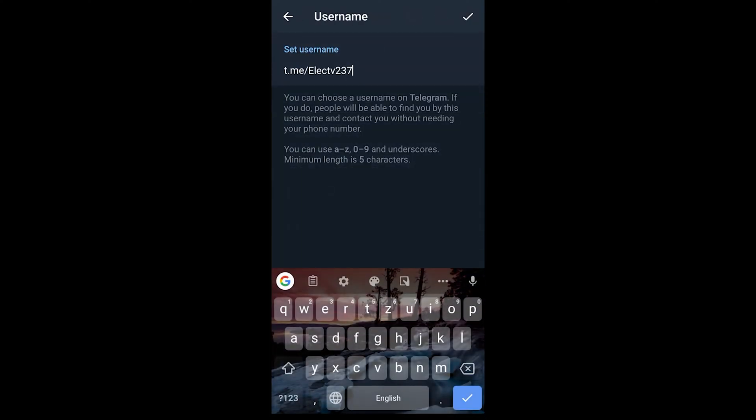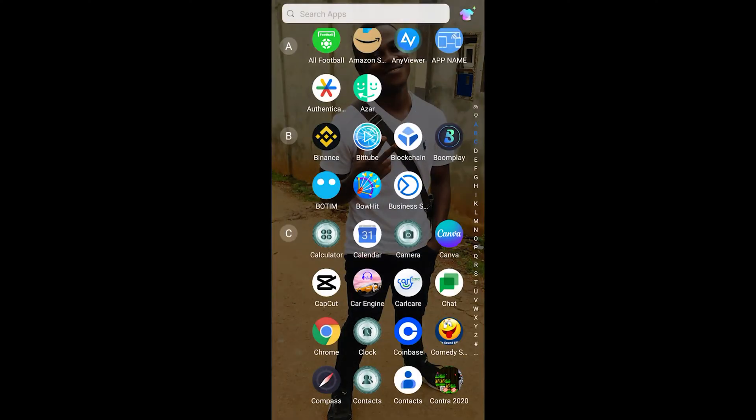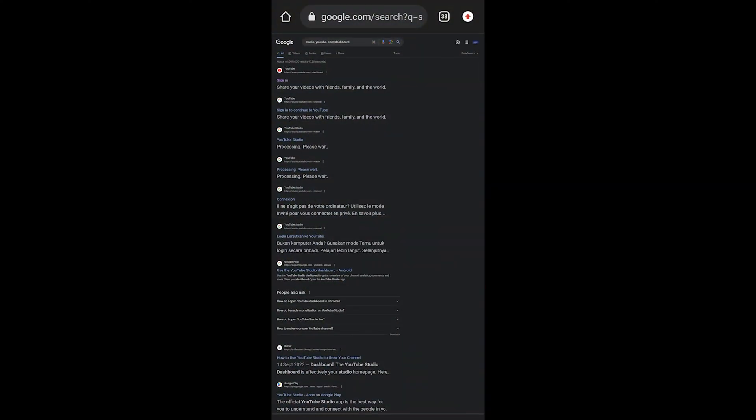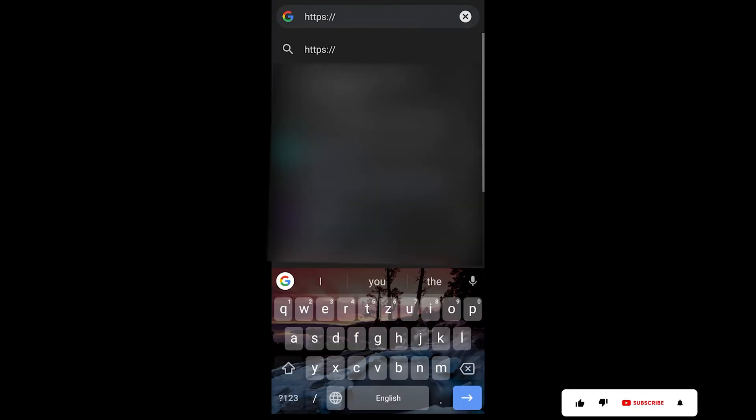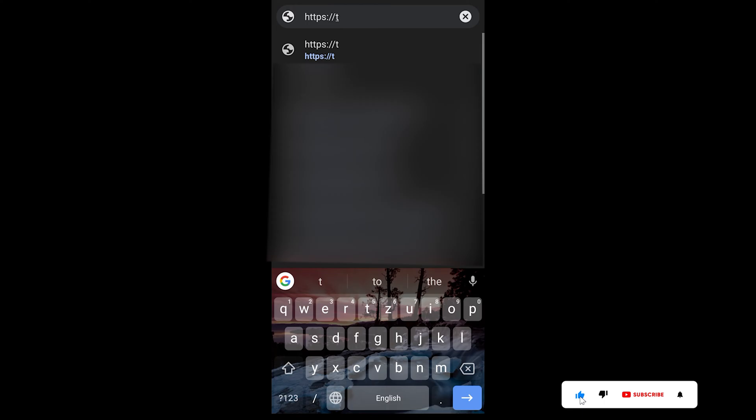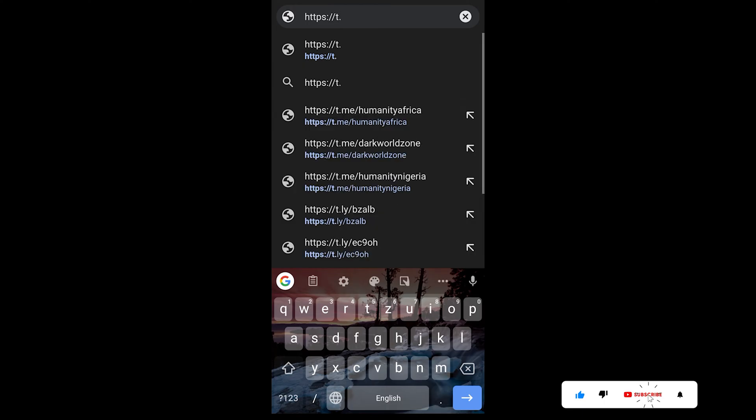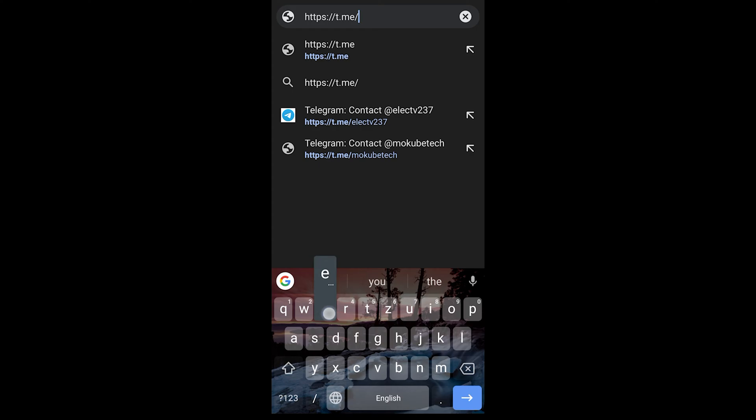After that, if you want to copy your Telegram profile link, you simply open any browser. You simply search for this. After getting this, you insert t.me slash your username.